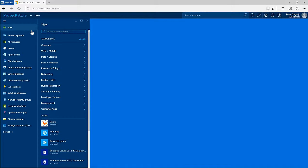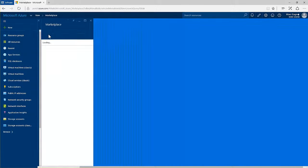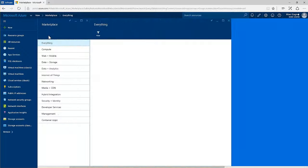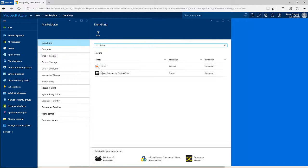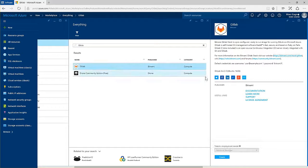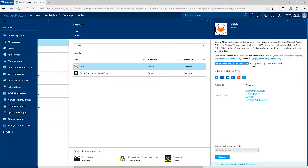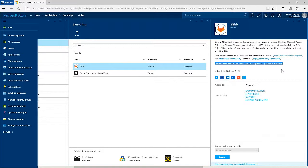When you search in the portal, it will also include results from the Marketplace. Click GitLab to continue. Take note that the default username is useratexample.com and the default password is bitnami1.